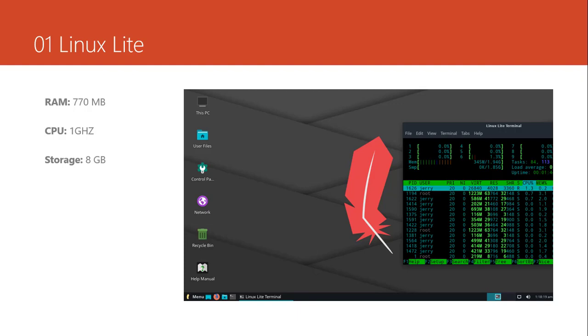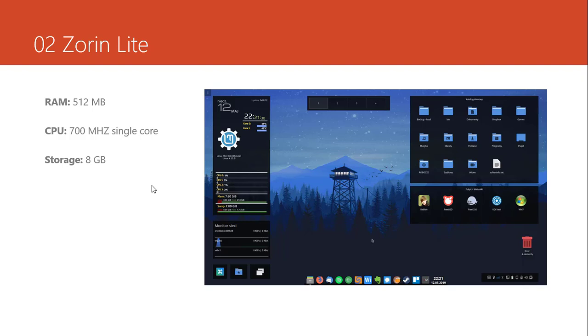The second one is Zorin Lite. Zorin Lite is a very beautiful OS distribution. It's based on Debian I think. The minimum resources that it will need is 512 MB of RAM. The CPU is very light. You can run it on a CPU. It's 700 MHz single core.